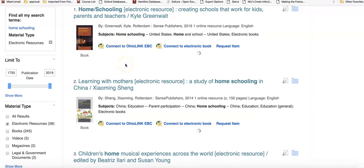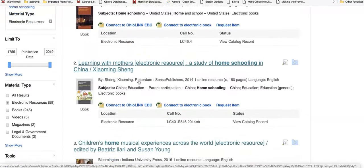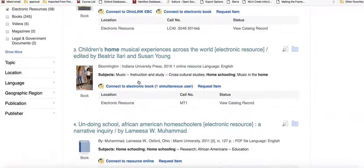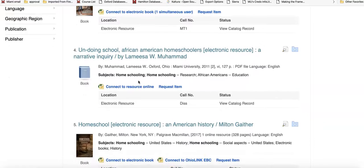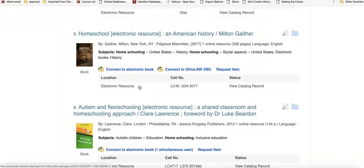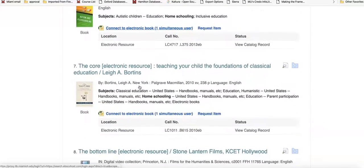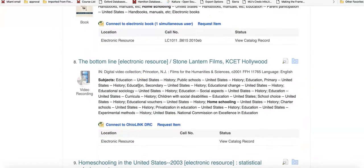This finds books that exist in print but that we happen to have the online version of. What it also finds, though, are things like electronic theses or dissertations.